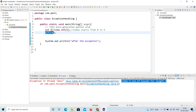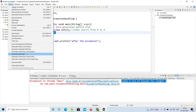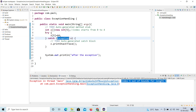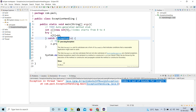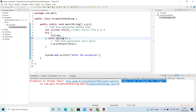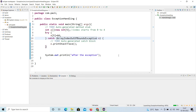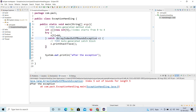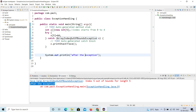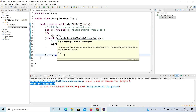I'll select this line and use 'Surround with Try/Catch'. Now I've added a try-catch block. Instead of the generic Exception, I'll specify ArrayIndexOutOfBoundsException. When I run this, you can see the stack trace is printed and 'after exception' is also printed. This is one catch block working correctly.